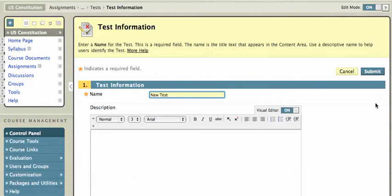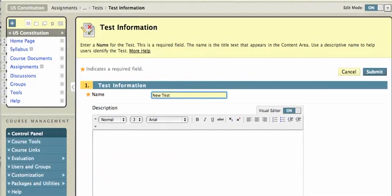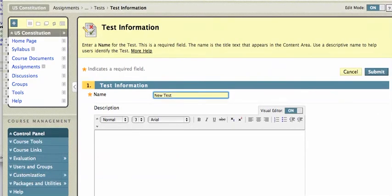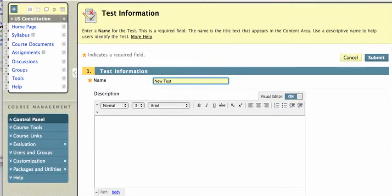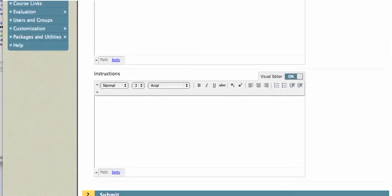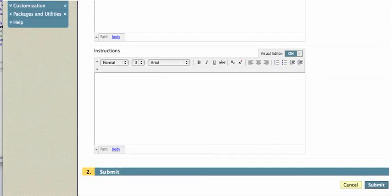And I could give it a description here. I'm not going to bother. And I'll scroll down. I could give it instructions as well, but I'm not going to bother. I'll just hit Submit.